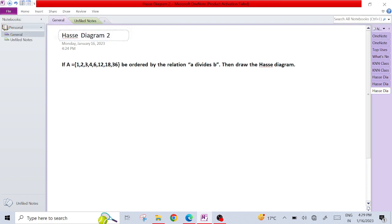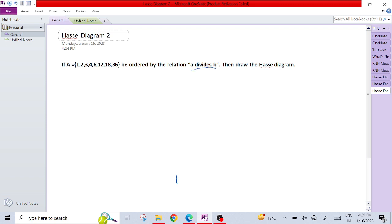What does it mean? It means that smallest element we will keep at the bottom side and largest element in the upper side. So first there is an element 1. Suppose 1 is there. Now the relation is A divides B. That means 1 divides 2, so we can easily make this type of relation. 1 divides 2, no problem.